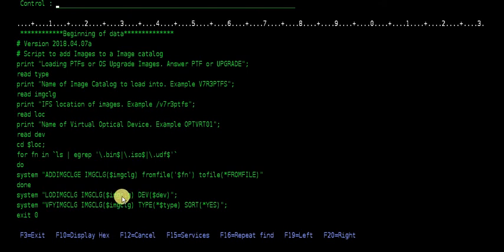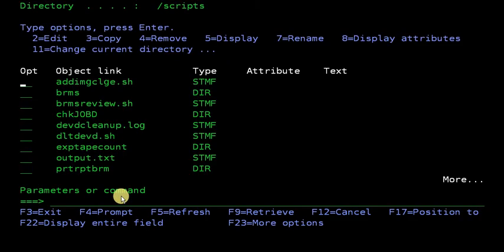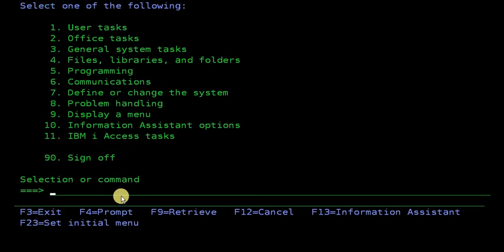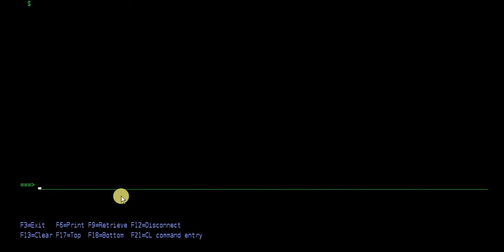So, let's go ahead and run that right now. I'm going to go into QShell. I'm going to cd to my scripts location. And I'll run addImageCatalogEntry.sh script.